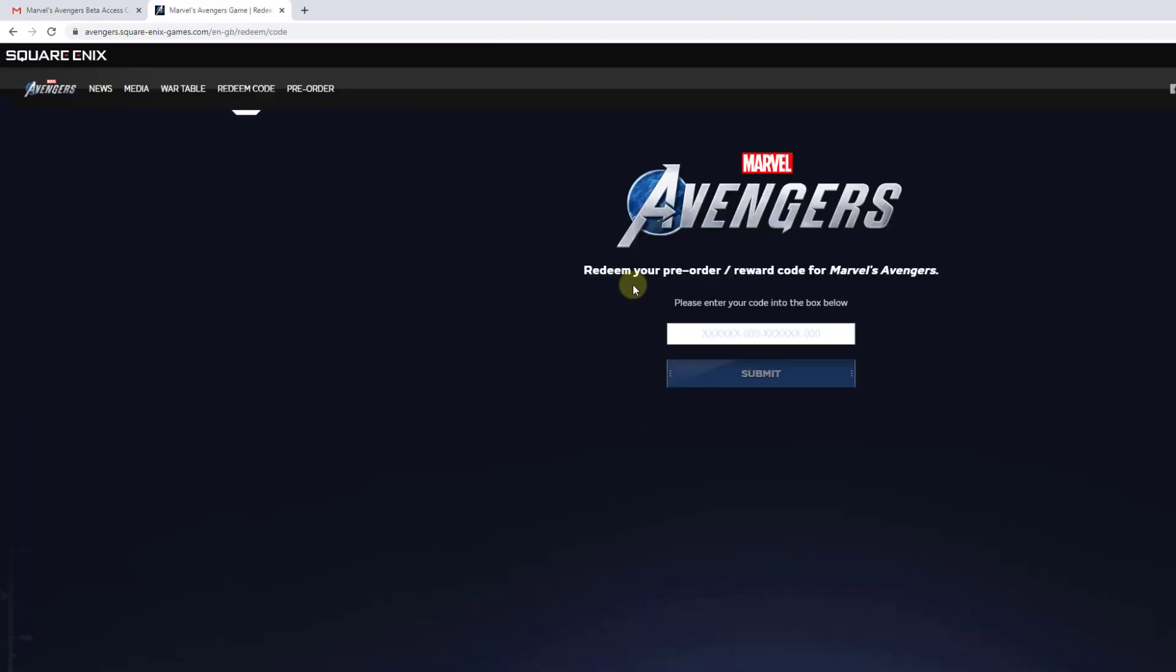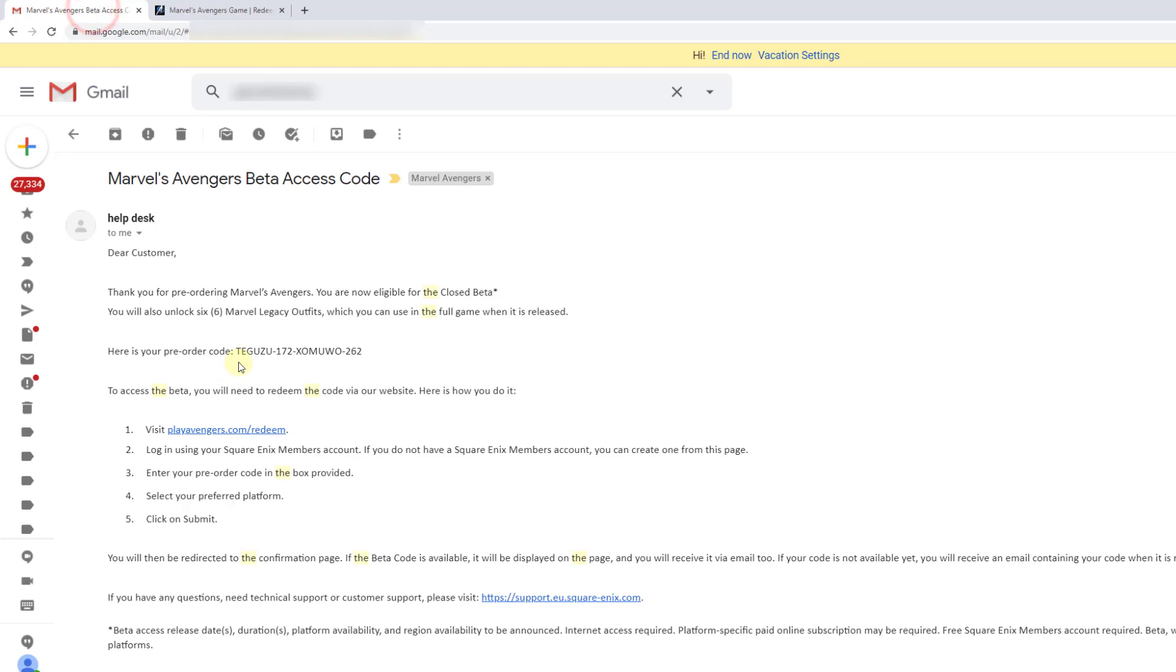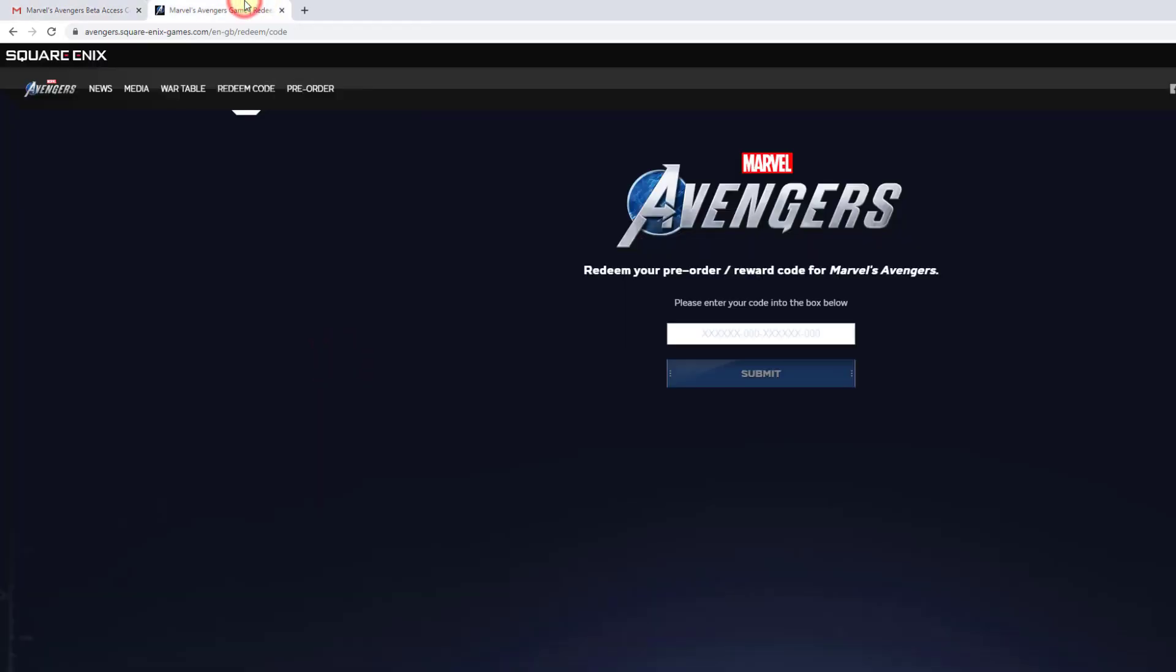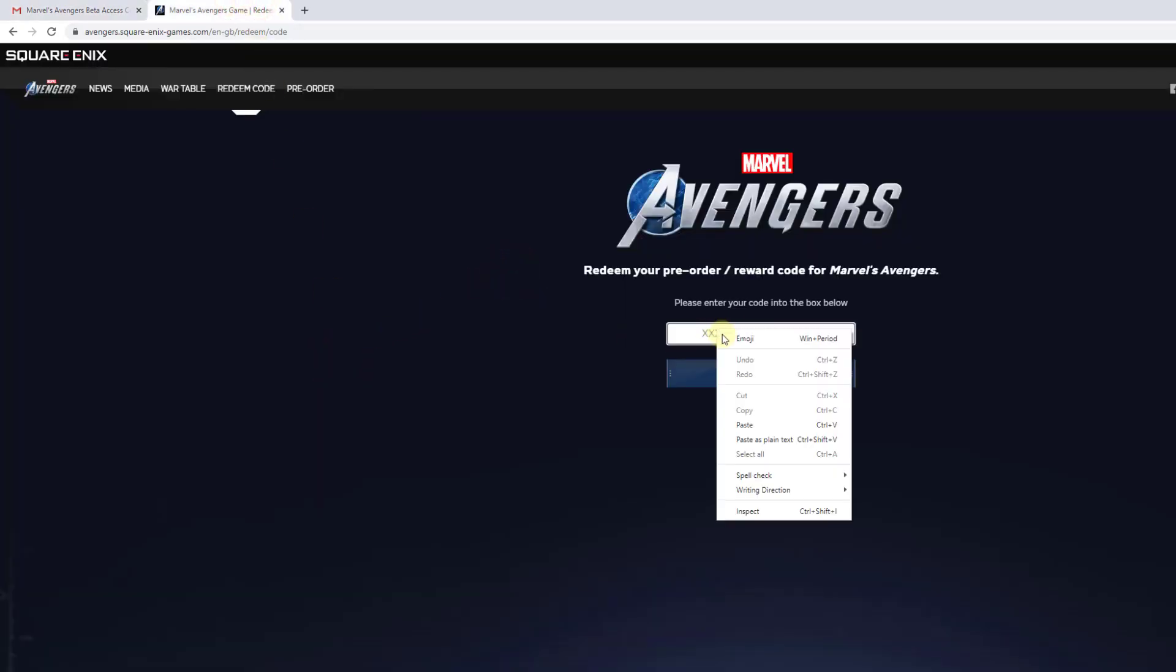Now I need to enter this 18-digit code right here. Redeem your pre-order reward code for Marvel Avengers. I'm going to check the email. Copying this 18-digit pre-order code. Copy. I'm going to paste it here. And paste.